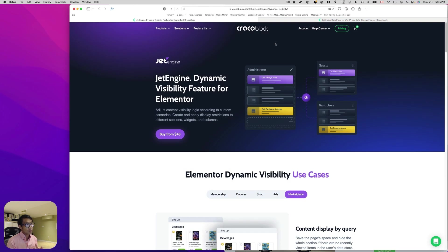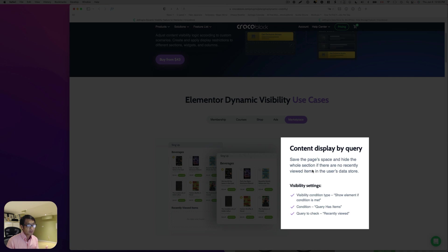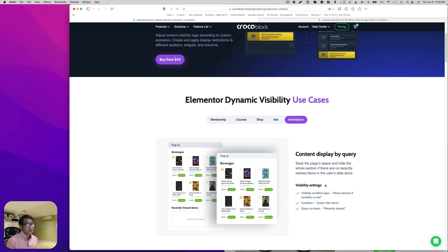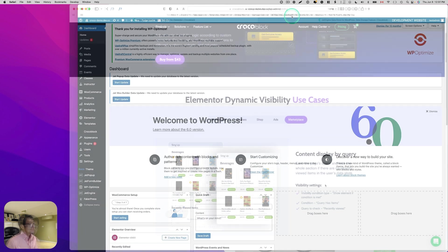This is one of the greatest JetEngine dynamic visibility features for Elementor. In today's video, let me show you how to do this.